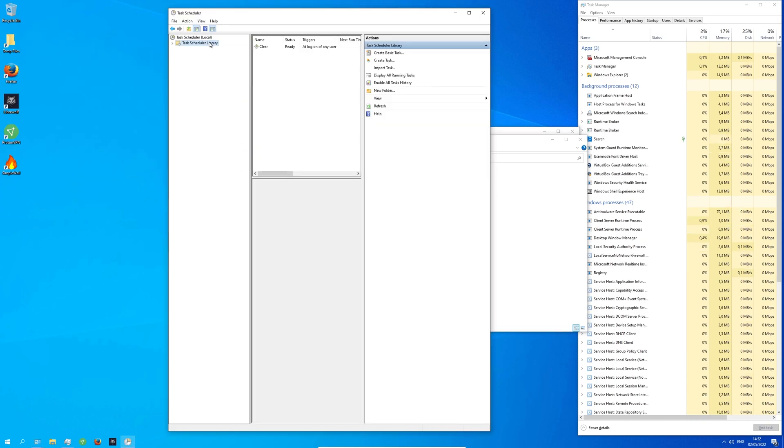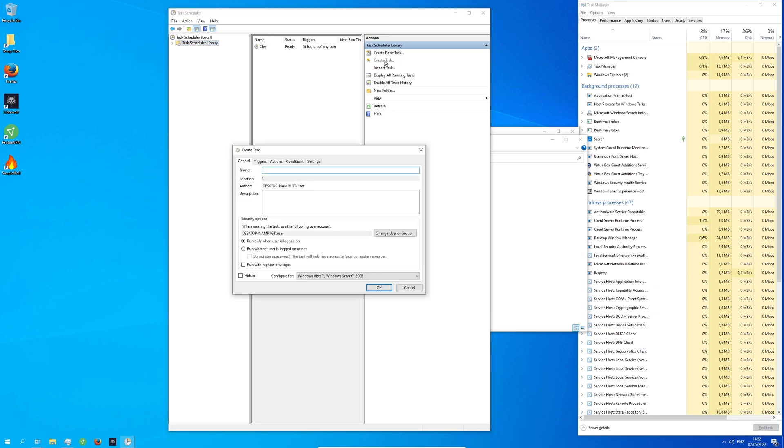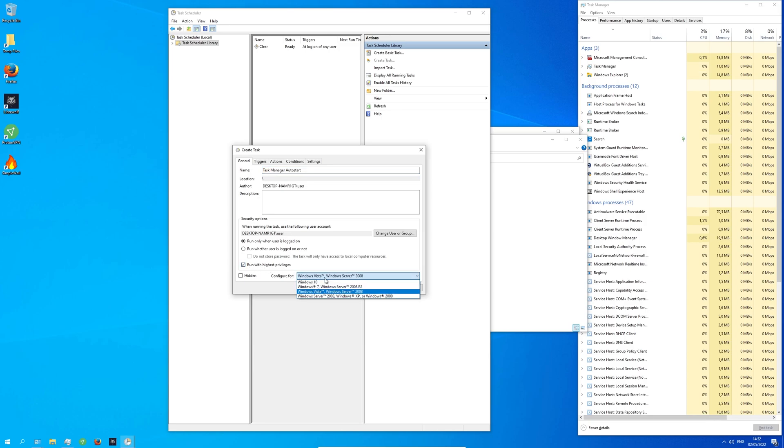Now click on Task Library. Click on Create Task. Choose a name. Select Run with Highest Privileges. Select Configure for Windows 10.